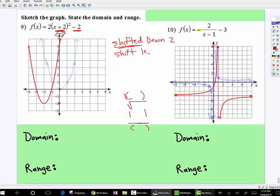But look inside the parentheses. Remember, inside parentheses — radicals, absolute value, or if something's in the denominator or numerator — this tells you to go left and right, but you do the opposite. So what zeroes out positive two? x would be negative two. So that means we shift it left two. So this origin is now right here.